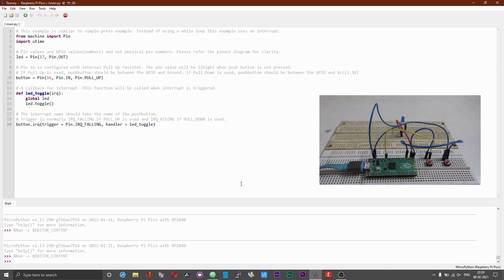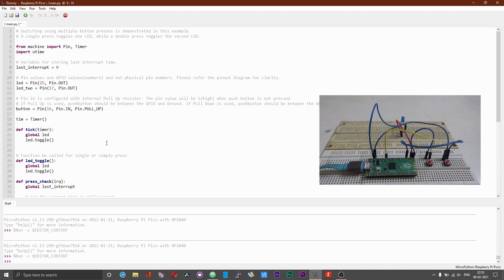I hope you have got some basic idea of interrupts via this example. I have an interesting example here: we will be using only one push button to carry out two activities — detecting single press and double press events. When the push button is pressed once, one LED will be toggled, and when pressed twice, another LED will be toggled. What will actually happen is when you press the push button twice, the first press is detected as one activity and the first LED will be turned on. With the subsequent double press, another LED will be turned on. Though you expect only one LED to be turned on with the double press event, both LEDs will be turned on. That is the main limitation of detecting single press and double press using interrupts.